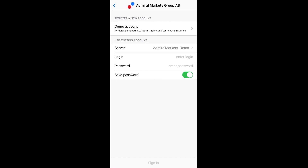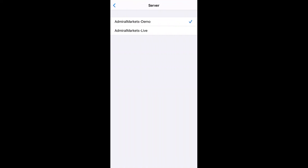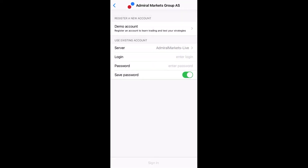Now you know how to log in to your trading account with the help of MetaTrader application for your iPhone. Please feel free to contact us with any questions via Global at AdmiralMarkets.com.